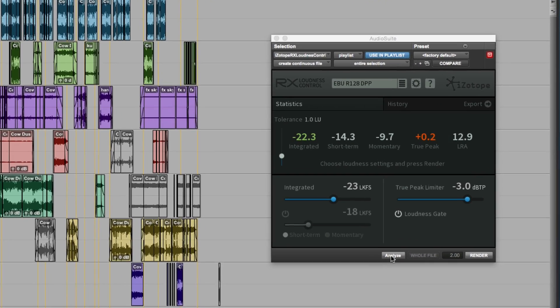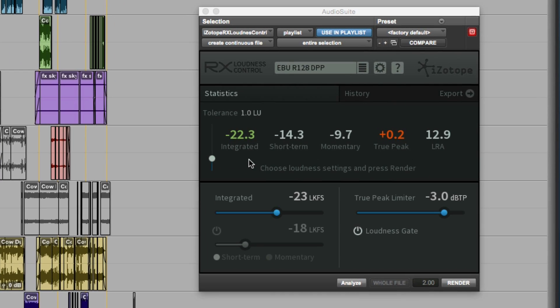Now it's done, we can see all those figures. With the tolerance of plus and minus 1 LU, the integrated loudness is within spec, so it's green.